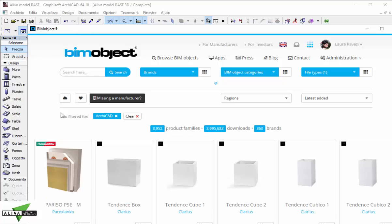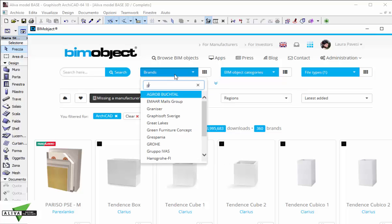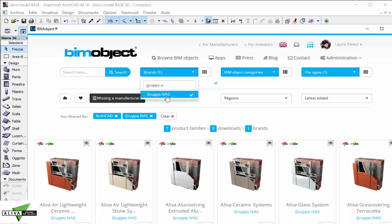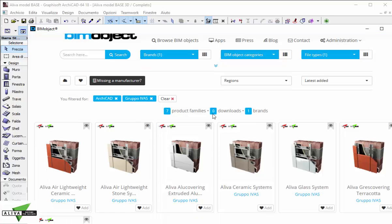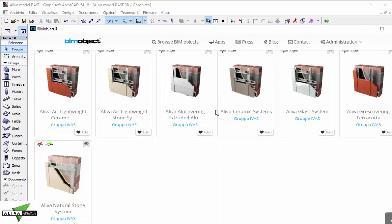You can find Evas BeamObjects both from the BeamObject portal and from the app within the software. If I want to browse some products I just need to click on the first button and I will be able to search, filter and so on. Now I would like to find directly Gruppo Evas Aliva products, so I type the brand name in the specific drop down menu and here they are.